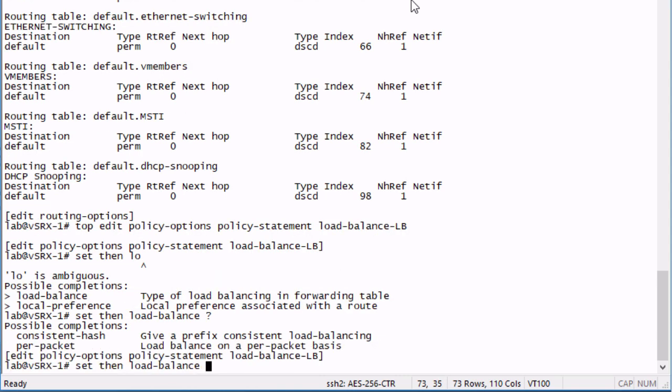If we do a question mark here, there's a few different things we can configure. We can configure some sort of a hash, and that gives a prefix consistent load balancing with the hash, but we're not going to worry about that. The other option says per packet. This might seem a little strange, because most people are going to think that this means that we're going to load balance on every single packet.